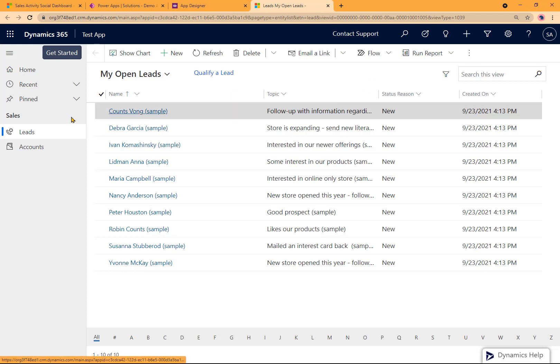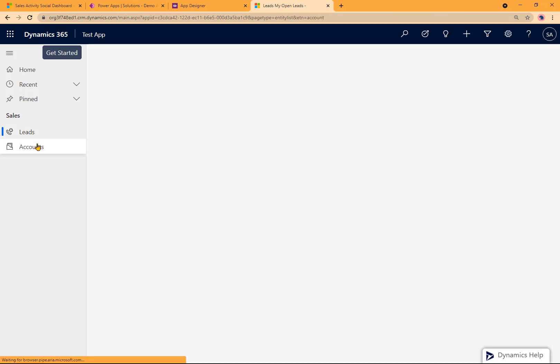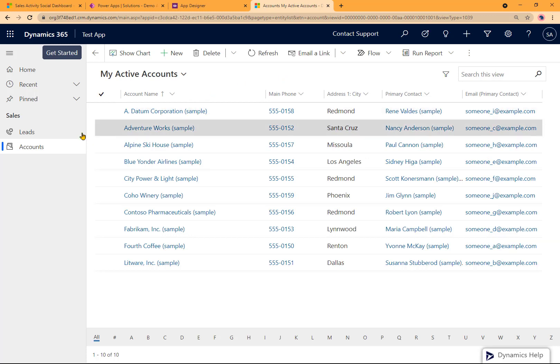It's showing me the app with my area and sub-area right here, Sales, Leads, Accounts. And because it's based on existing entities, it actually brought over all the data as well. But now it's all customized to my needs. And that's how you create a model-driven app using the Classic App Designer.